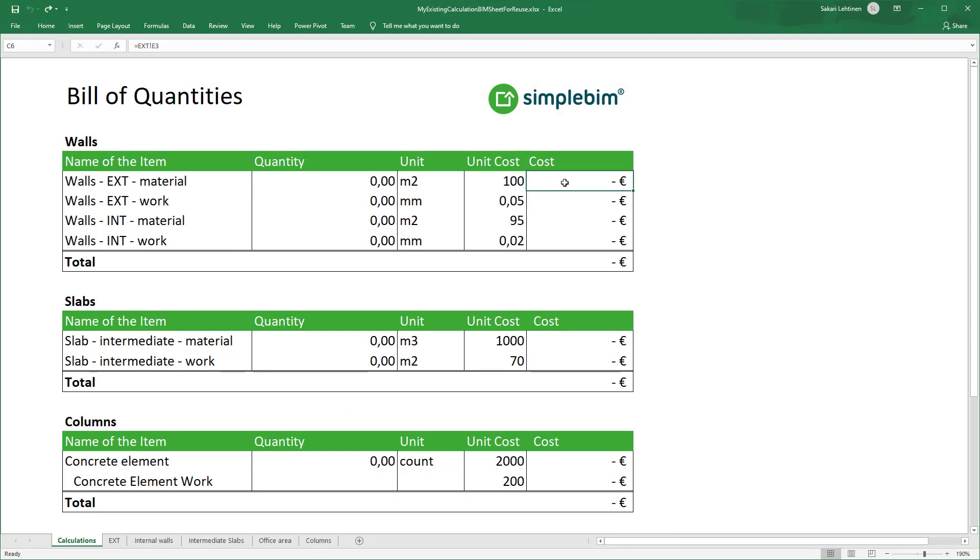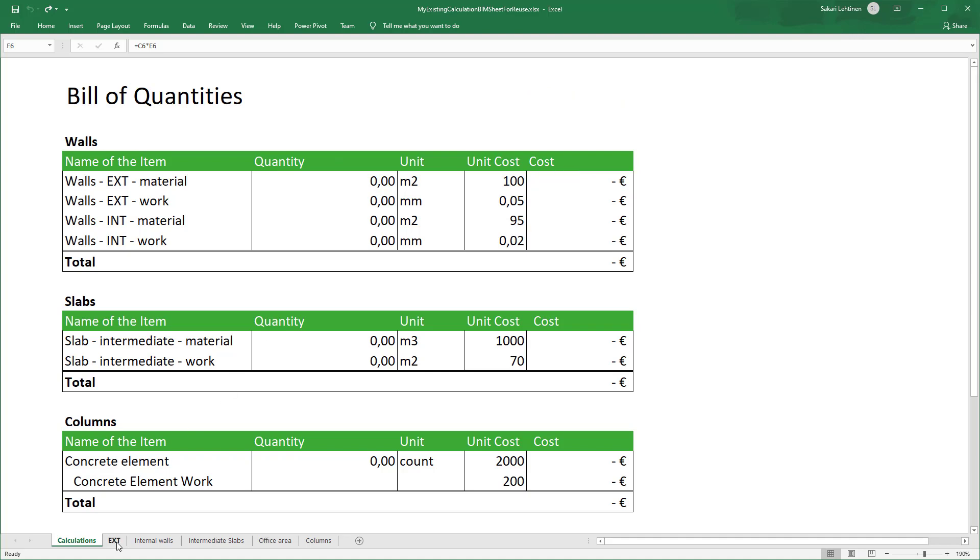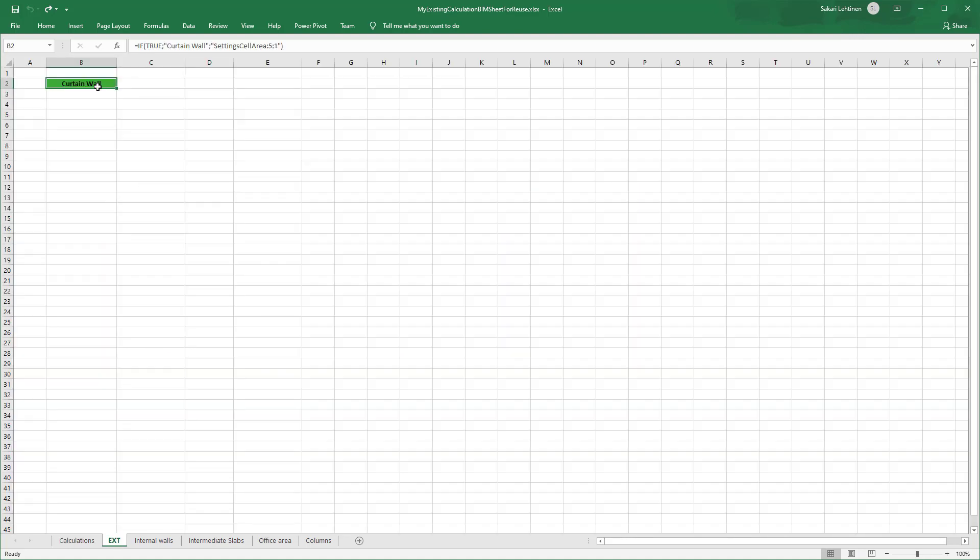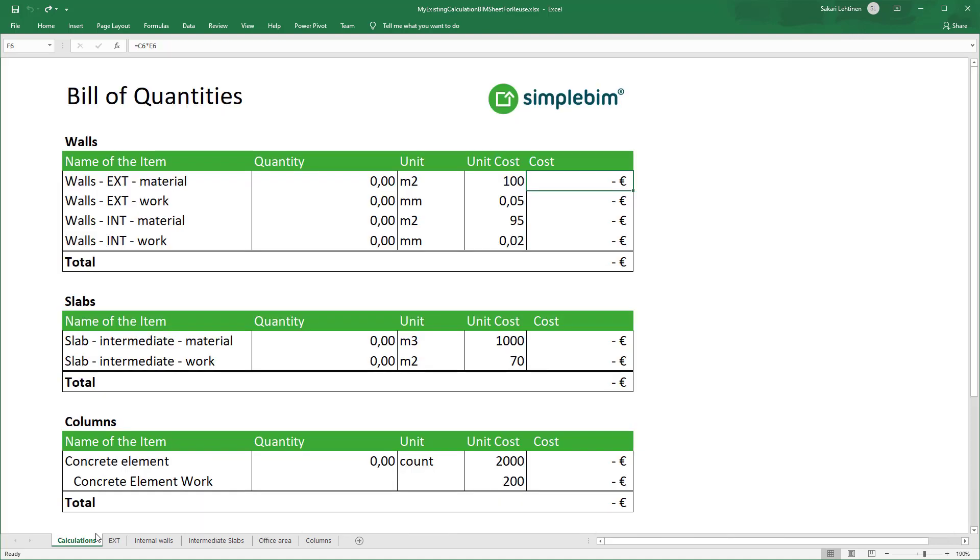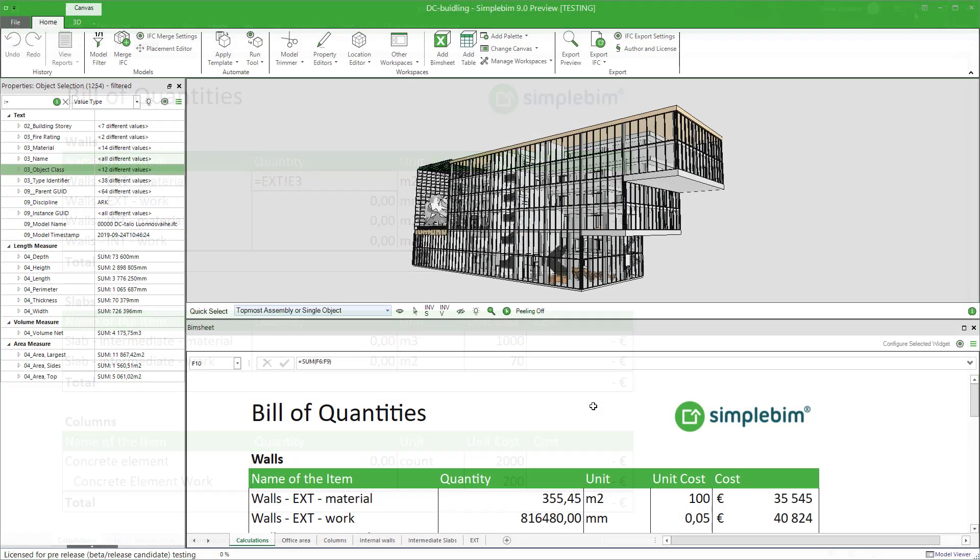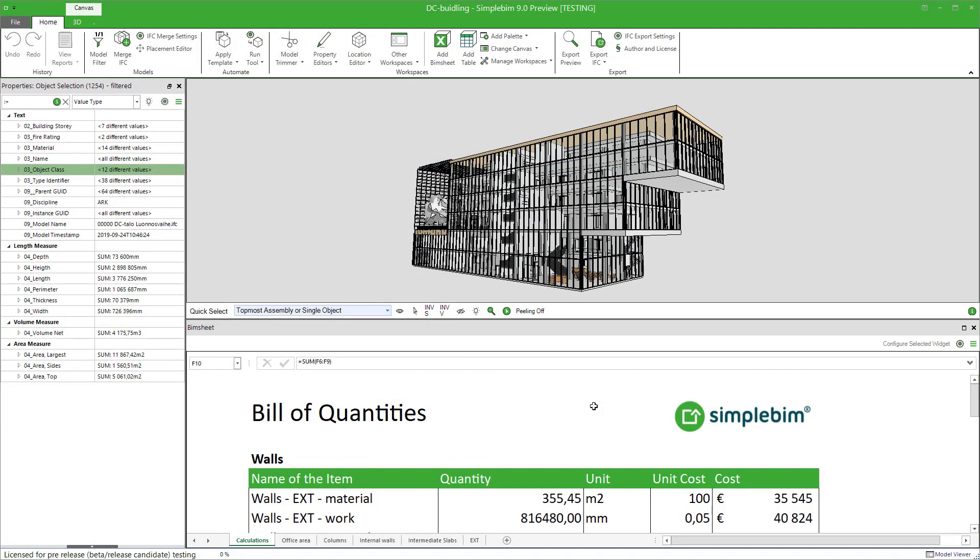As you learned in the reusing BIMsheet tutorial, saving your BIMsheet saves not only your original calculations, but also the data extraction logic and how the model data is linked to your calculations. Reusing the BIMsheet logic to model updates or even in other projects is a very powerful possibility.